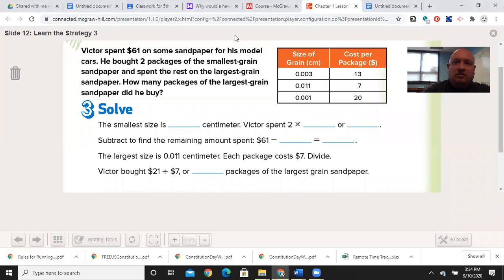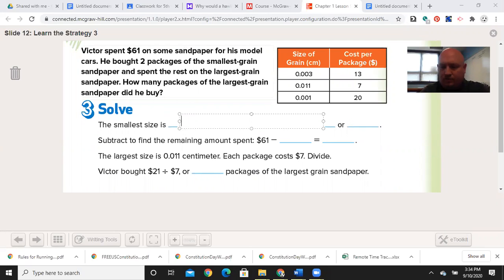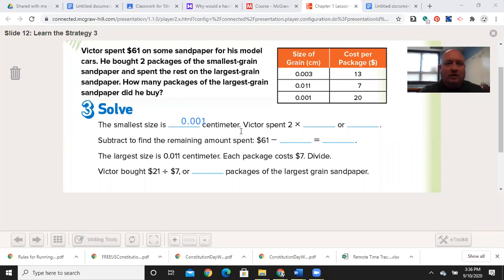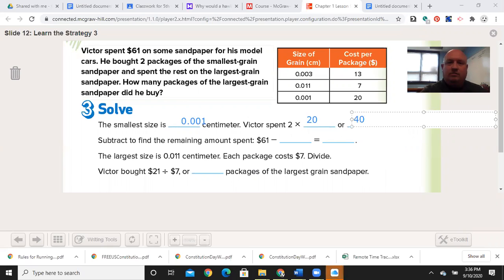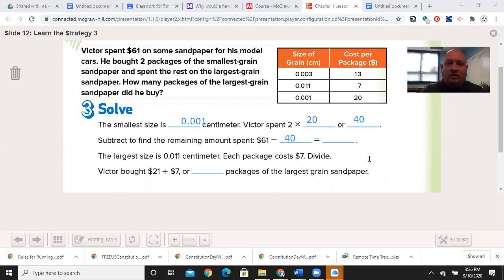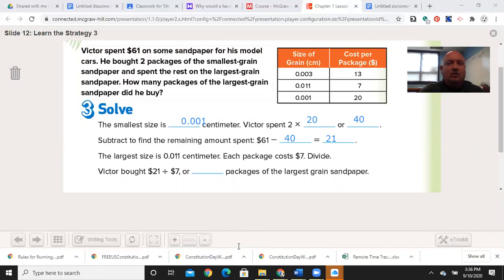Solve. The smallest size is 0.001 of a centimeter, and that costs $20. So two times $20 — two times two is four, then add the zero — is $40. So $61 minus $40: find the difference — that's the term we use for the answer to a subtraction problem — is $21. So now we need to figure out how many packages he bought. $21 divided by $7 is 3. So we now know that he purchased three packages of the largest grain sandpaper.